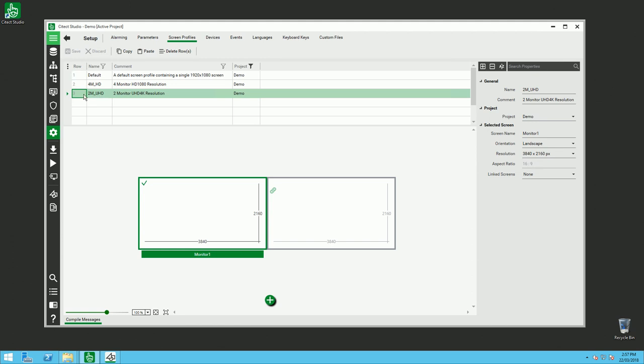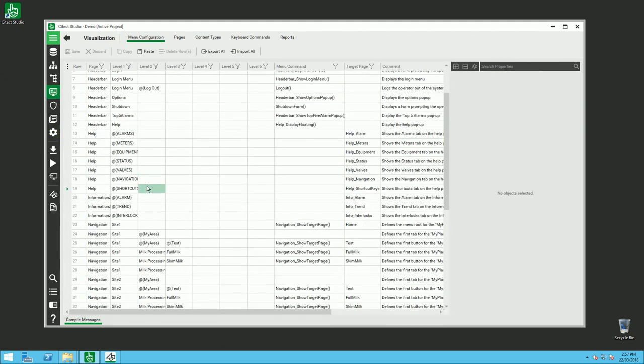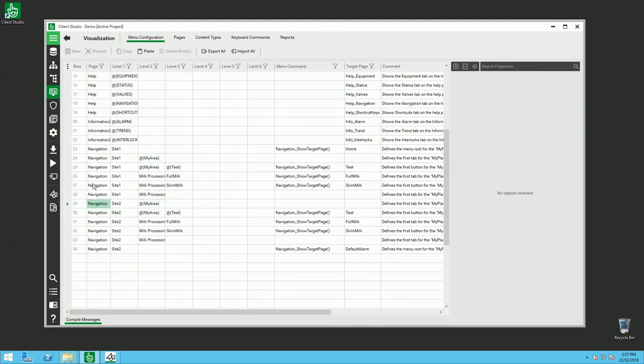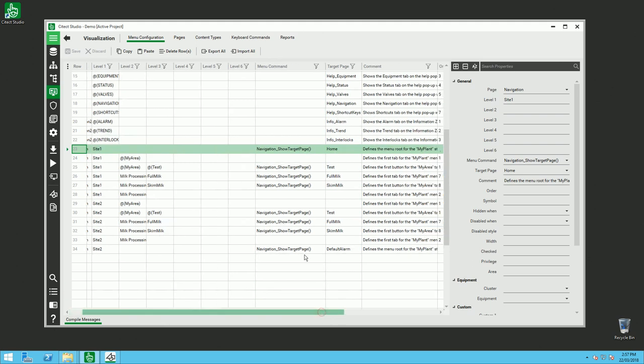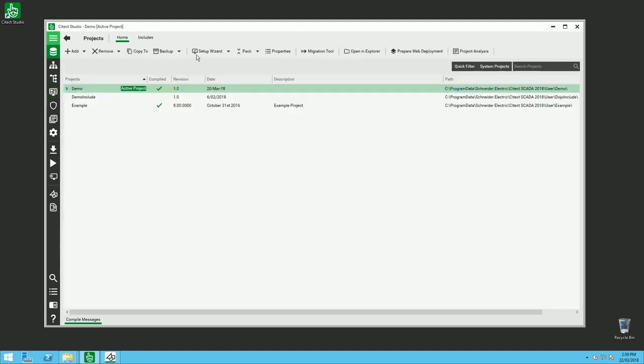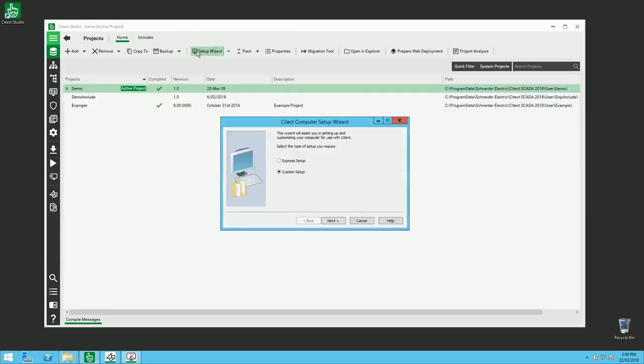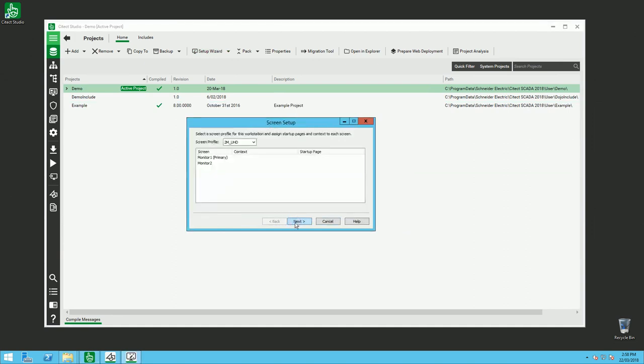You have to go to menu configuration. In menu configuration we see this context type. Site 1 where you define the home page, and site 2 where you define the default alarm page. When you see here in the screen, we see this is a new field, the context field. And here I'm selecting my screen profile and selecting the context, so context site 1.